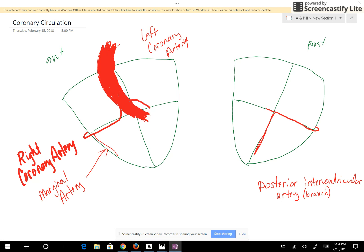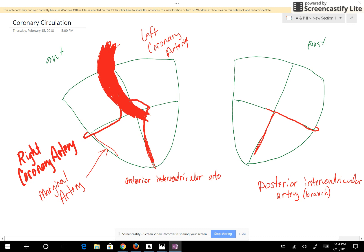Next, let's look at the branches of the left coronary artery. Here you have your left coronary artery already drawn. This artery comes down the front side of the heart in between the ventricles, and that's called the anterior intraventricular artery, or anterior interventricular branch.